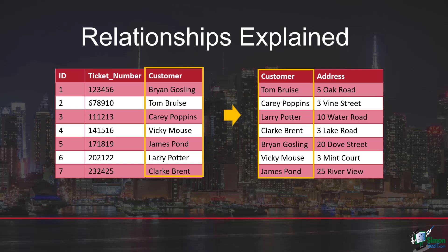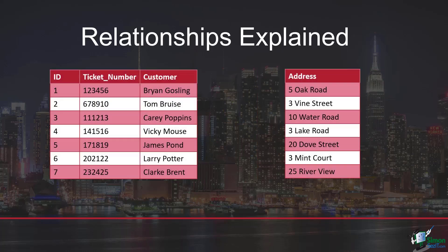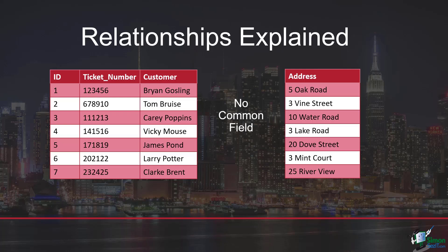Once we've done that, we then have that link and it means that we can access the address information in the other table. Now, what if we have a slightly different situation? Maybe we have two tables but they don't have a common field. Once again I have my table on the left which has ID, ticket number, and customer. We have address information in the table on the right, but there's no field that they both share to link these together.